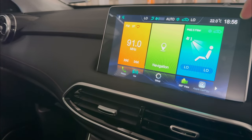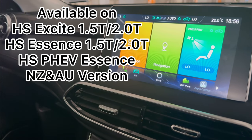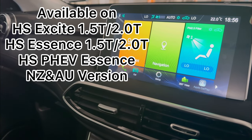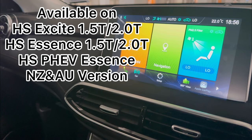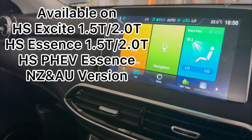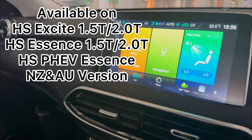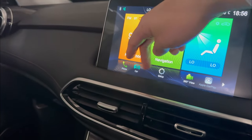This ambient lighting system is only available on the HS, which is the petrol version for Excite and Essence, or the plug-in hybrid version for the Essence, for New Zealand and Australian market.